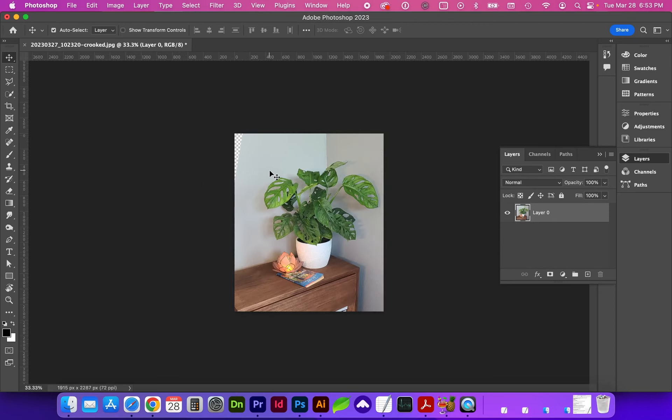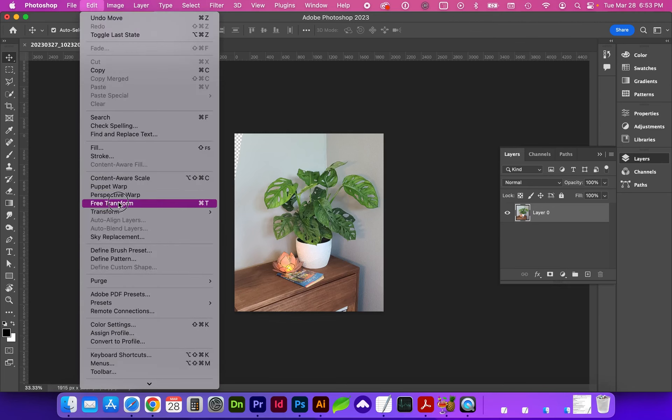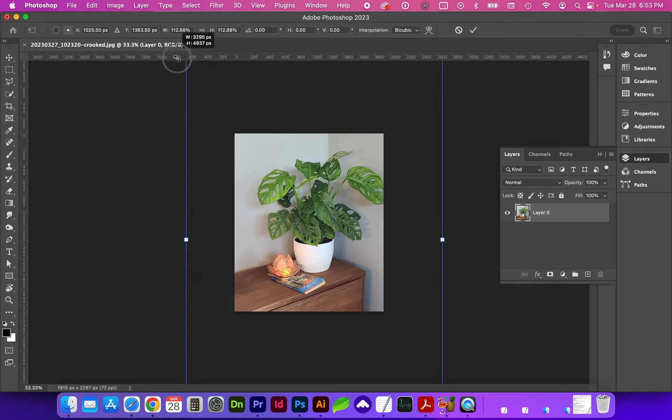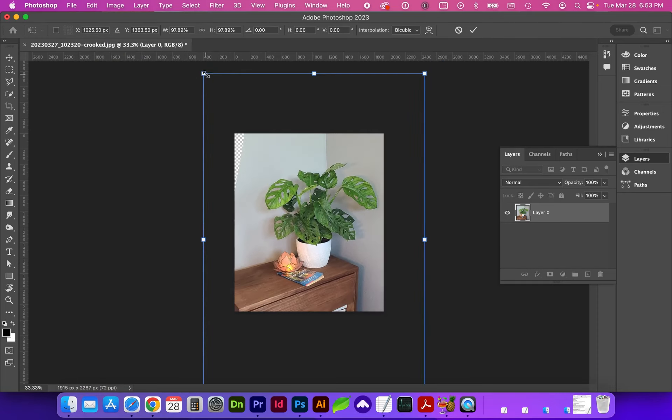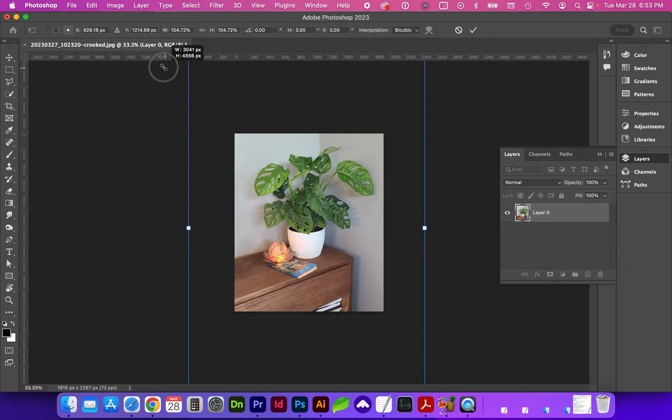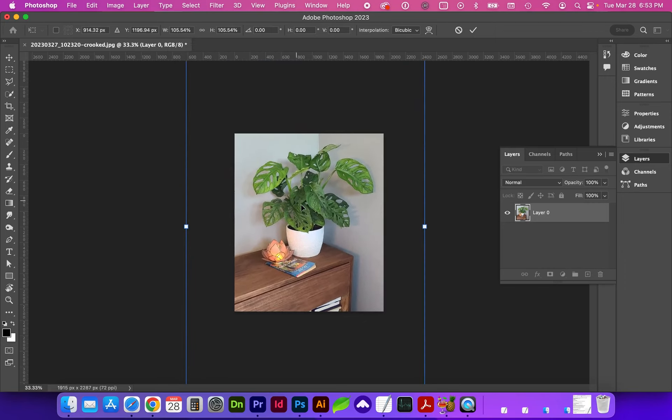So I'm going to zoom out and let's do a transform command T or edit free transform. Holding down option and shift I can click on a corner and scale from the center, or if you just hold down shift and click and drag a corner you can scale from the opposite anchor point.